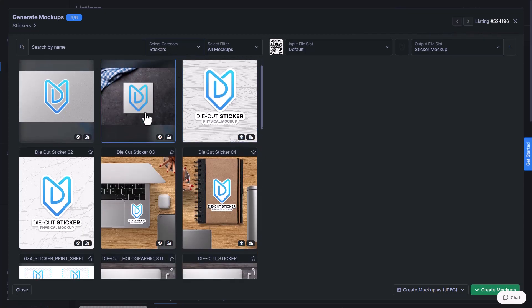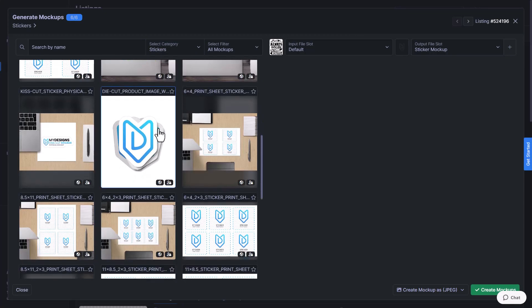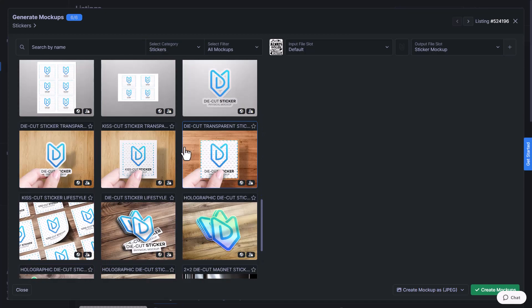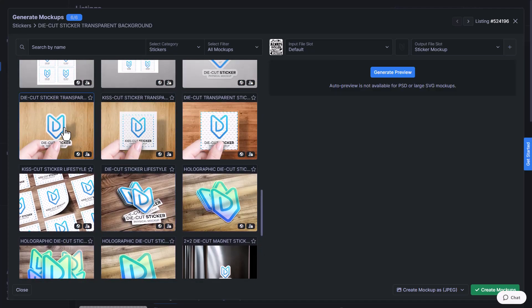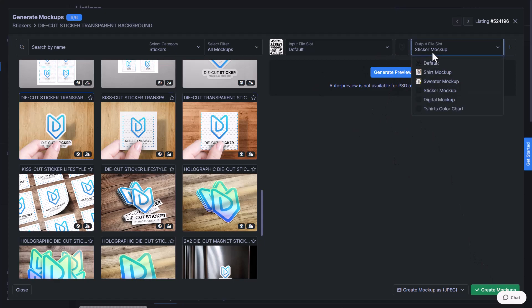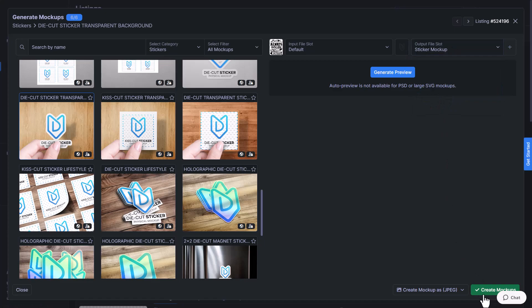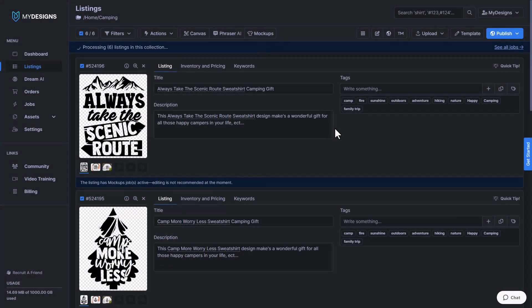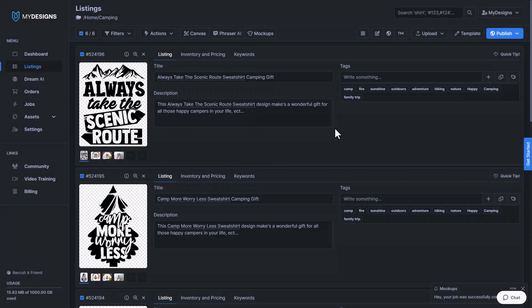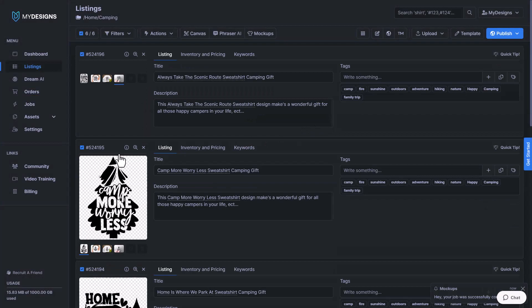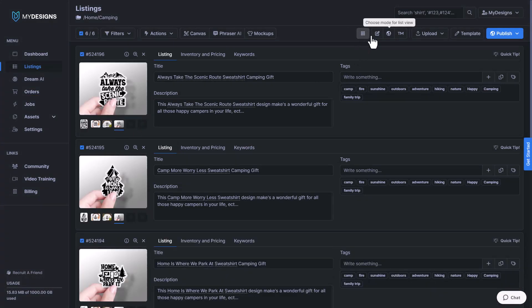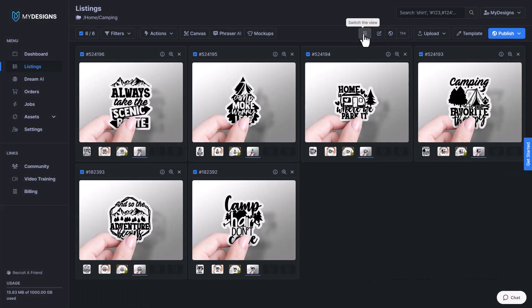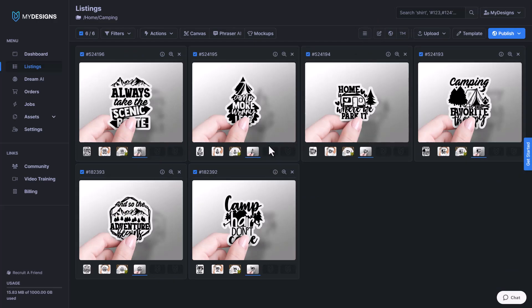And you'll see we have a list of sticker mockups here. I'm just going to select one of these die cut stickers with the wood background. And I'm not going to generate a preview. I'll make sure that it's going into our sticker mockup file slot. And then I'll click create mockups. Now that that's done, we'll double click it, go to switch the view. And as you can see, we've now just created six really good looking sticker mockups for these camping designs.